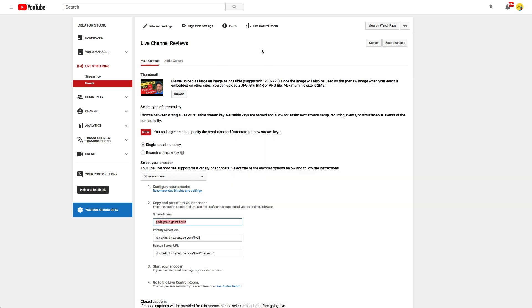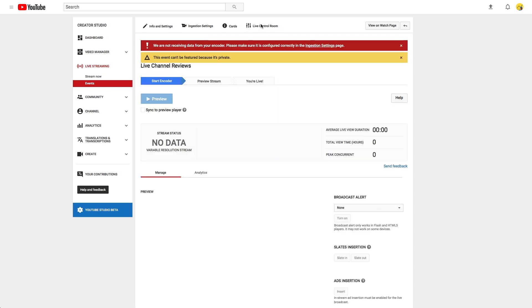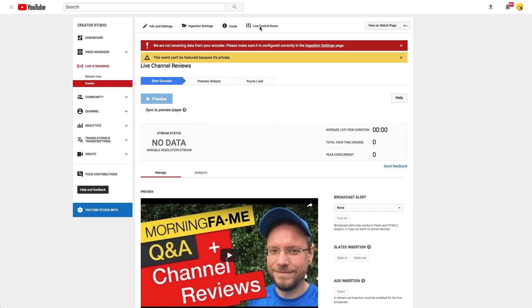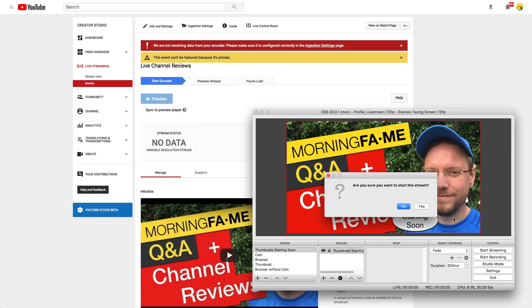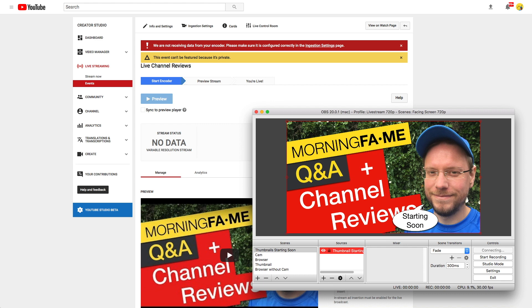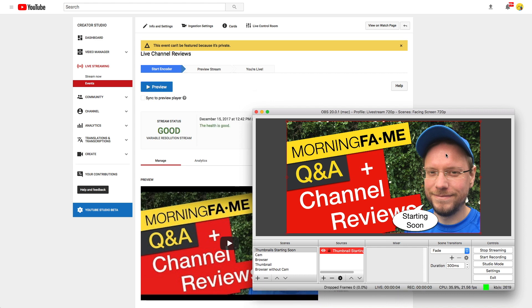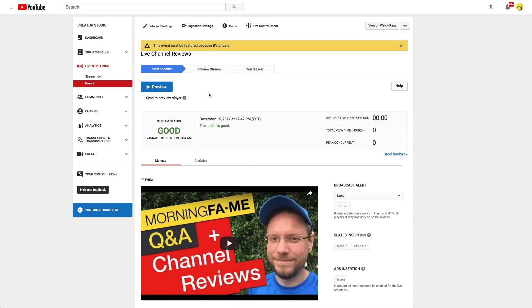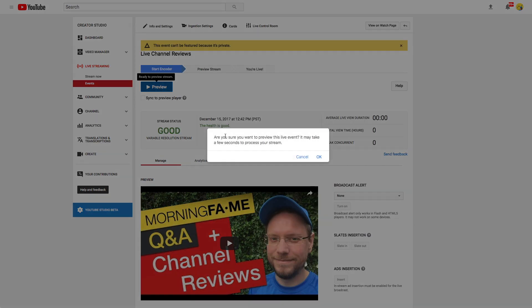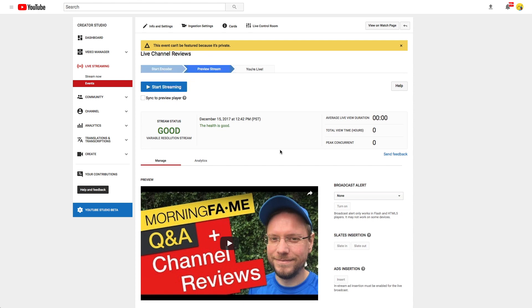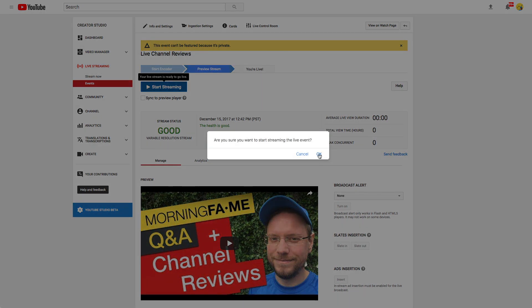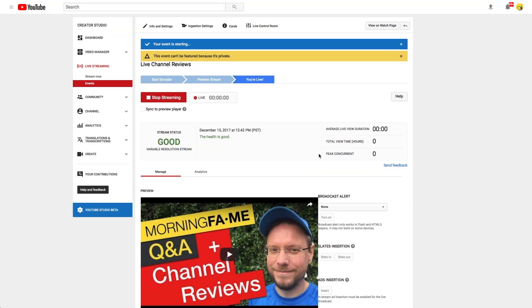Go to the live control room. At this point YouTube is not receiving any data. Just go to OBS and click start streaming. You can see now that OBS is sending data to YouTube. In the live control room you can also see now that the stream status is good. Now click preview to let YouTube prepare your stream. Then click start streaming and then you are live.